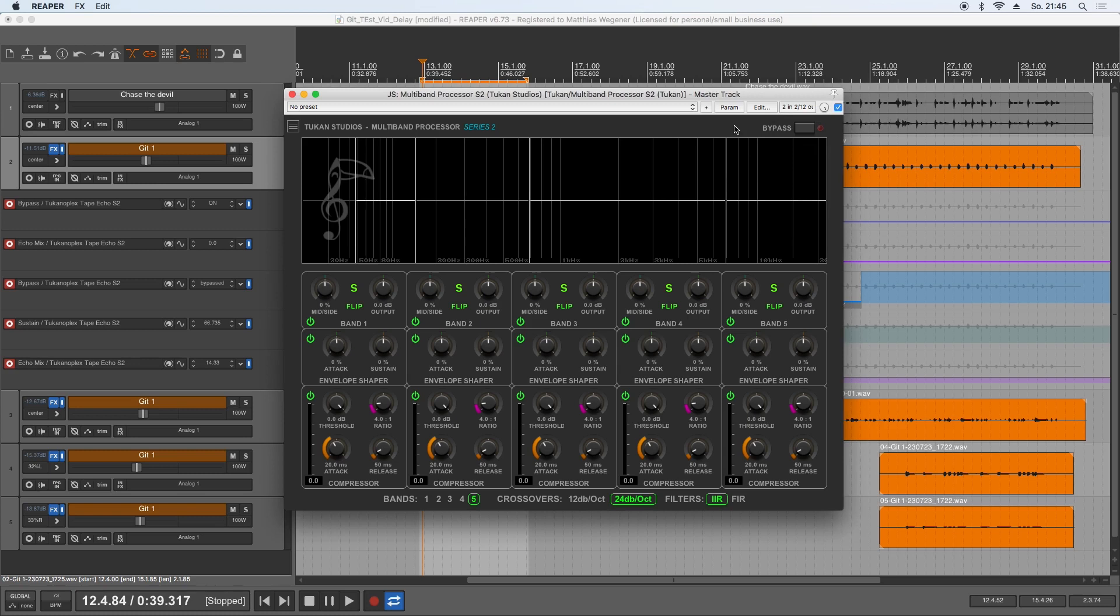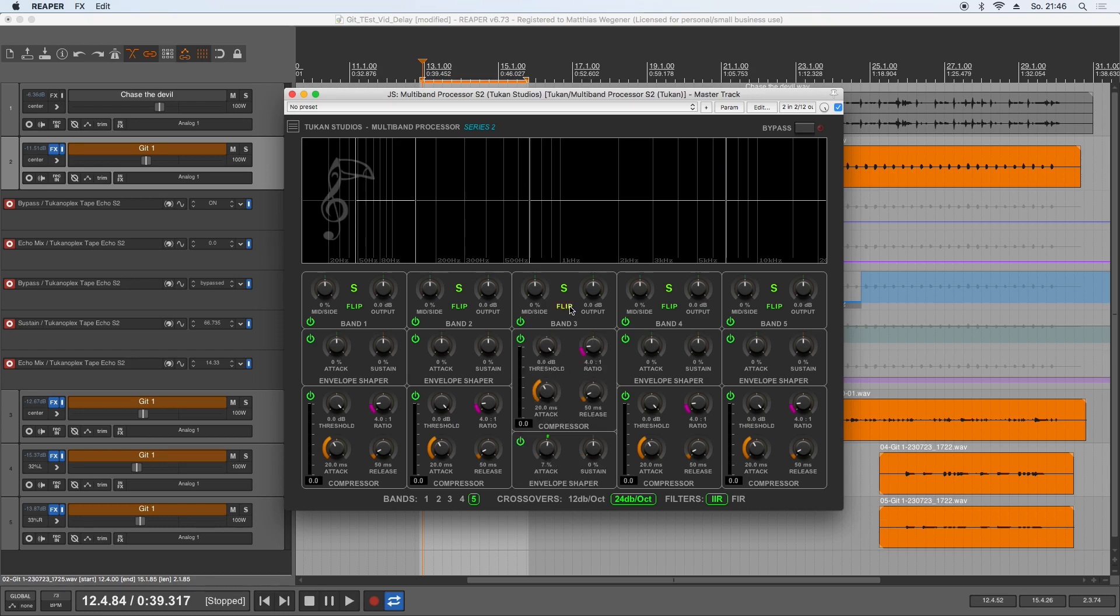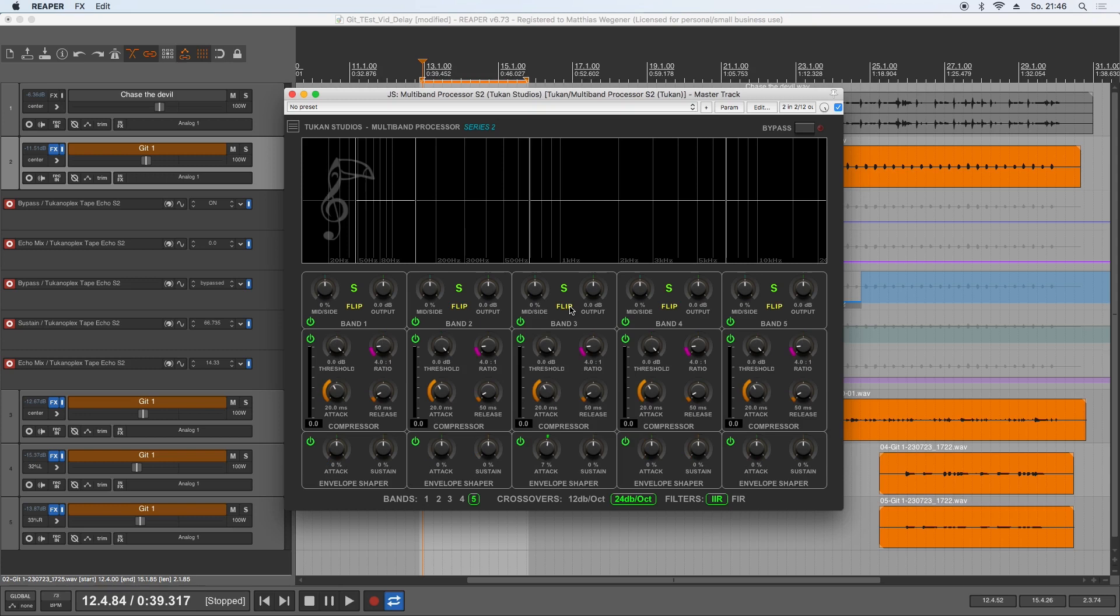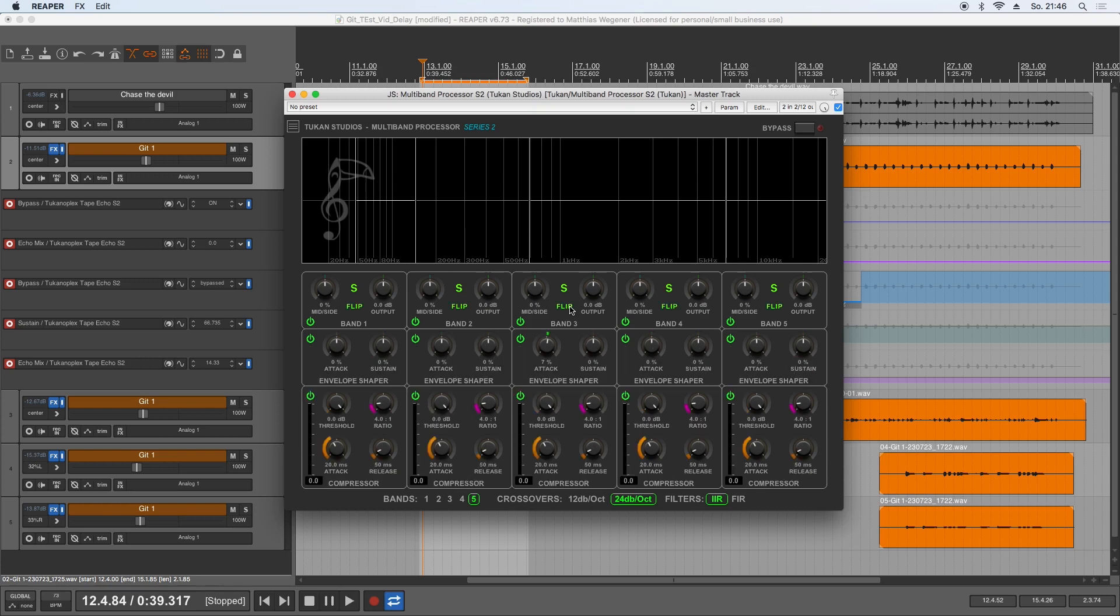Then there were some bug fixes. These attack knobs here in the envelope shapers weren't working, but now they are working. And there were issues with flipping the bonds—if you hold Alt you want to flip all together, and that didn't work. That's solved now. I tested everything and I hope I didn't break anything.